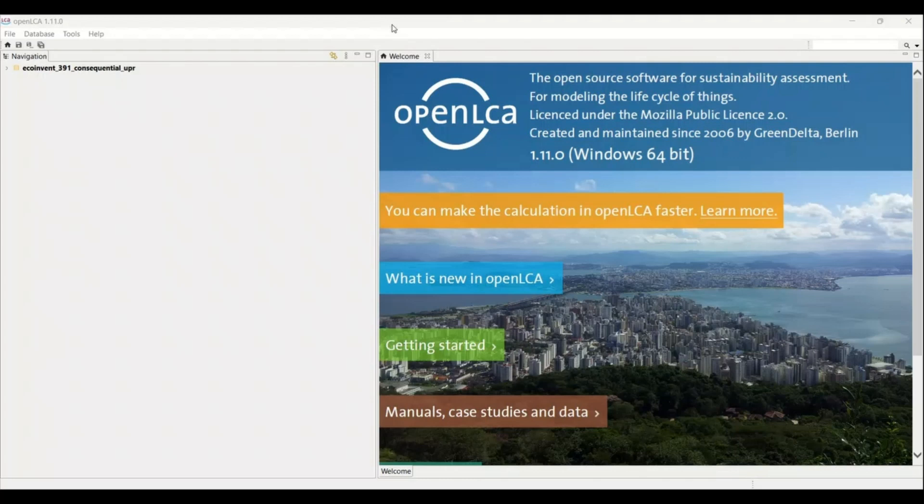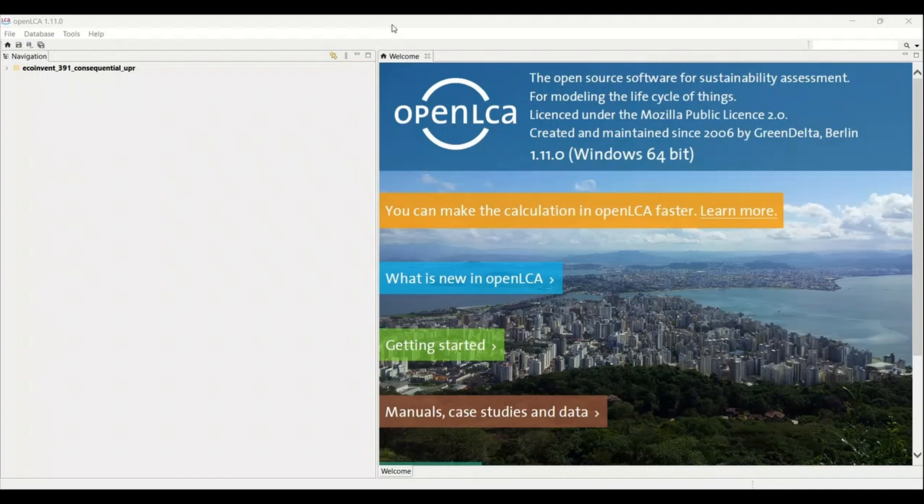Hello everyone and welcome to another video on OpenLCA series. In the previous video I told you how to create a process and how to run a process in OpenLCA, and how the result looks like and how we can choose a correct impact assessment method according to the goal that we have made.